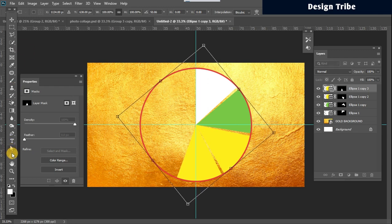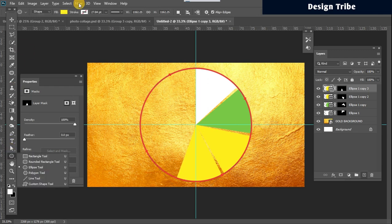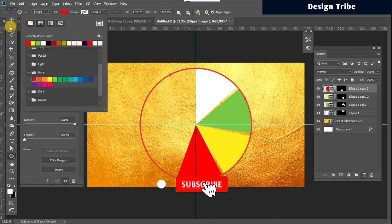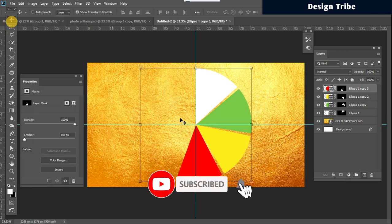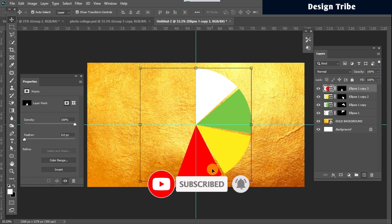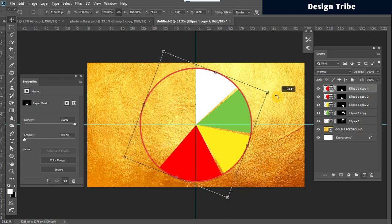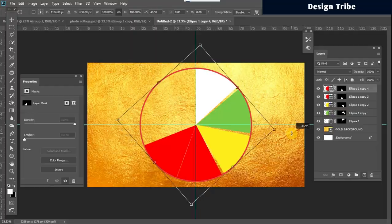Once that is done, change the color. I'm just going to repeat this process till we have all the segments created.